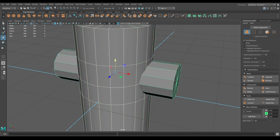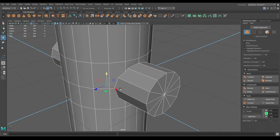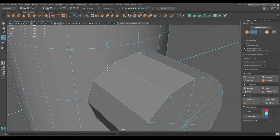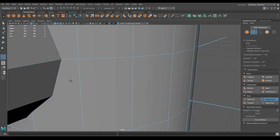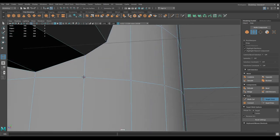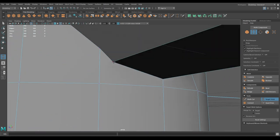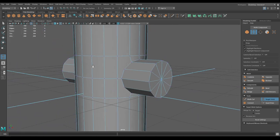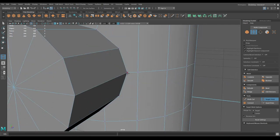Select both cylinders, go to Mesh > Booleans and select Union to combine them. Now go to vertex mode and use Target Weld to connect the vertices — weld them here, these two, and these ones. Do the same on the back.